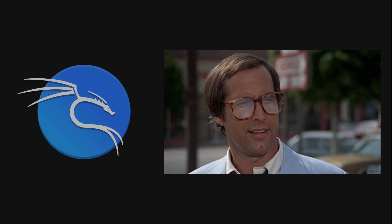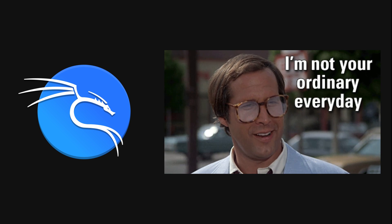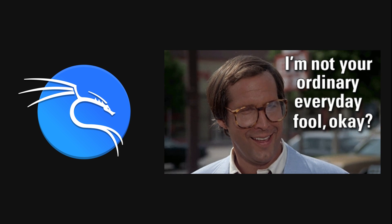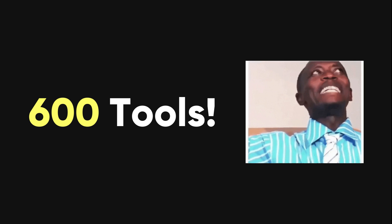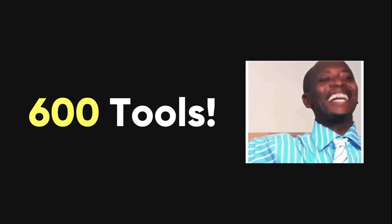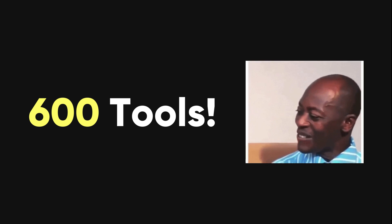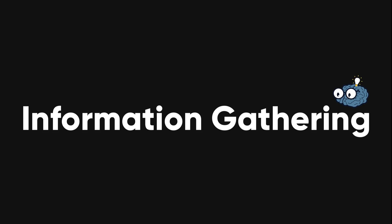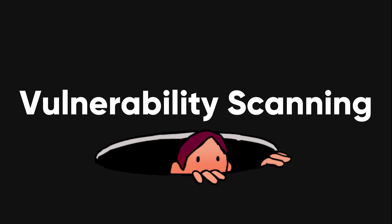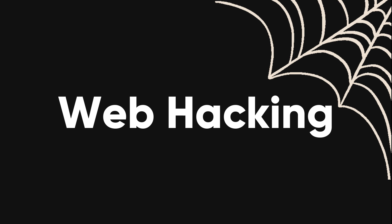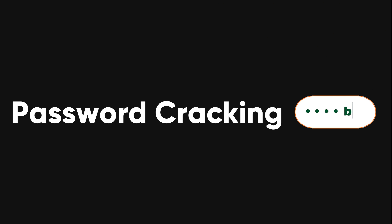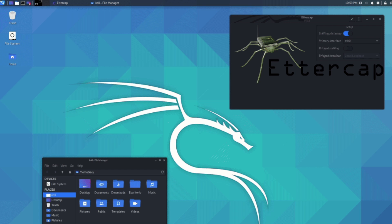Kali Linux is not your ordinary Linux OS. It has over 600 tools that are pre-installed and ready to use for various hacking tasks, such as information gathering, vulnerability scanning, wireless hacking, web hacking, password cracking, exploitation, and more.